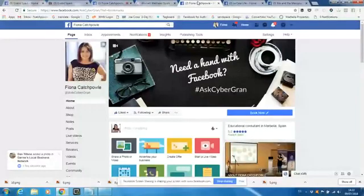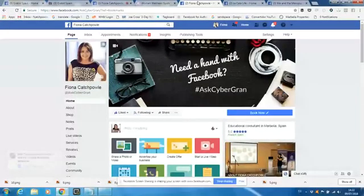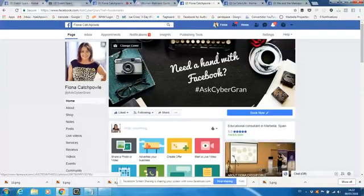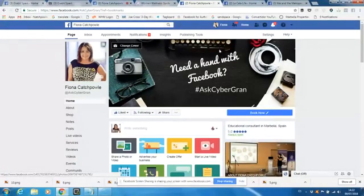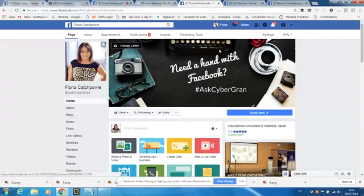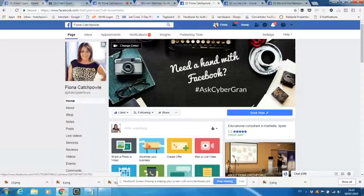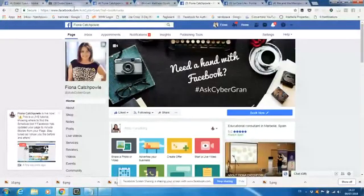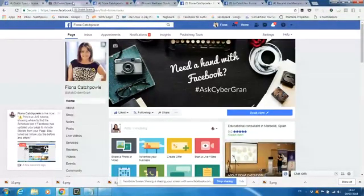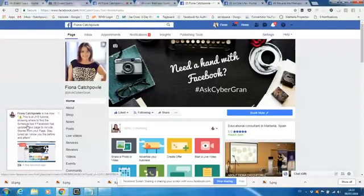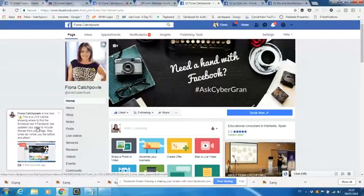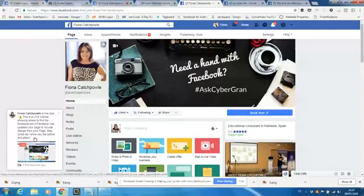Hi and welcome to this Facebook Lite tutorial. I'm just screen sharing today and you'll hear my voice but you won't see my face. Now the reason I've jumped on here, there's a little bit of an explanation. You can see this is a lite tutorial showing you where to find the schedule tool. Facebook has updated your page to include stories from your page. Stay tuned as I show you the before and afters.